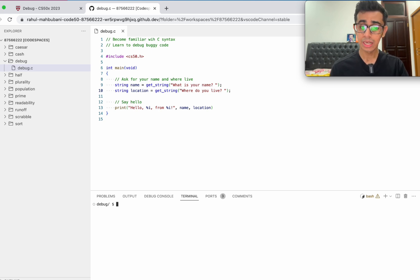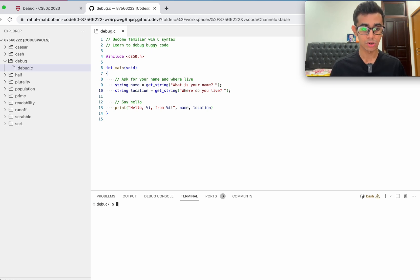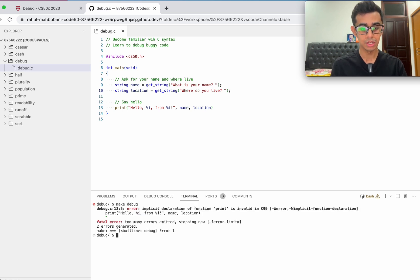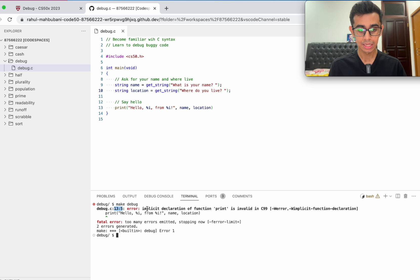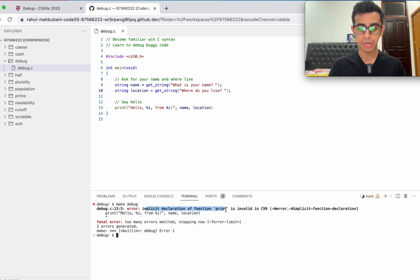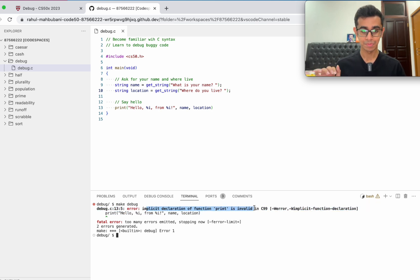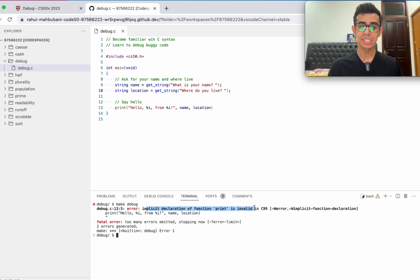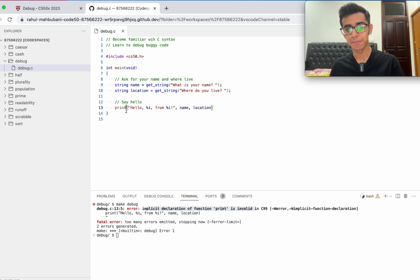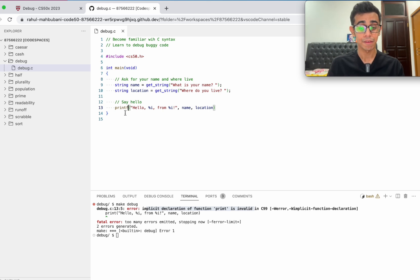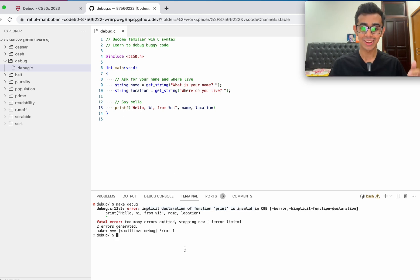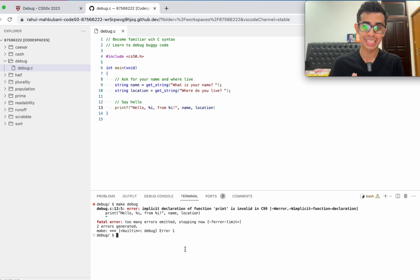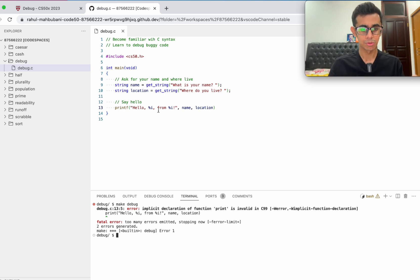There's no clear errors, we don't know what else is wrong. Let's try to make debug again, compile the code. We see there's an error in line 13, implicit declaration of function print is invalid. If you remember from the lectures, when we want to print something out, we don't say print, the function is called printf. In C, the function is called printf to output something. We've made a printf.